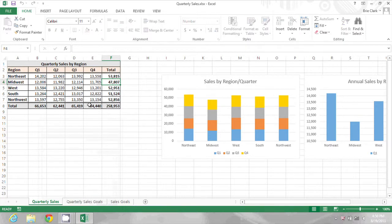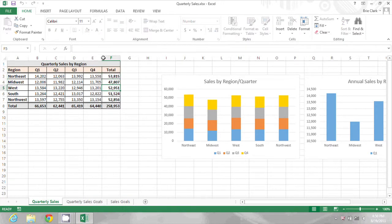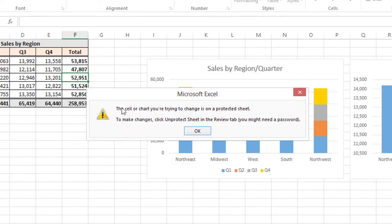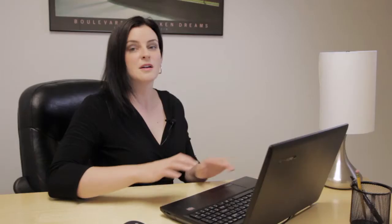And now, when I click in these formula cells, I don't see a formula in the toolbar. And when I click in the formula bar, it tells me that the cell or chart I'm trying to change is on a protected sheet. So I'll click OK.